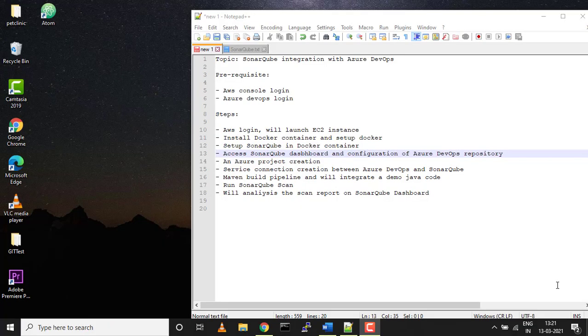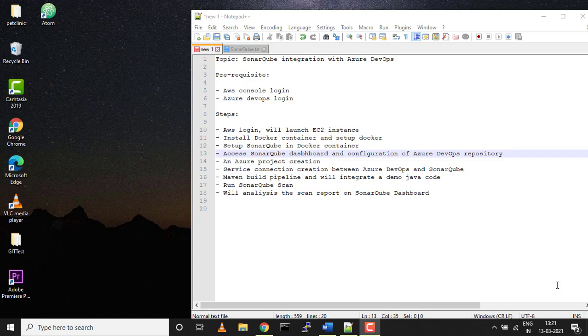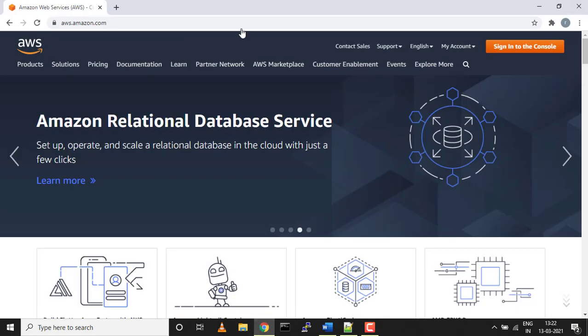Hey, hi all, welcome to my channel DevOps Mela. This is part 1 of SonarQube integration with Azure DevOps. In this video, we'll launch an EC2 instance and install a Docker container.